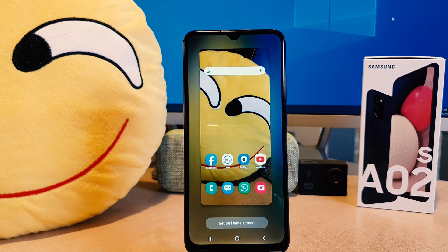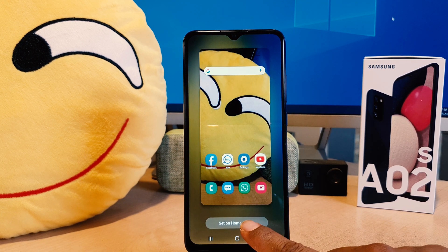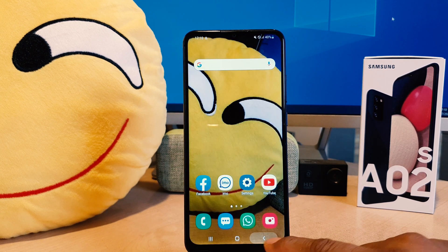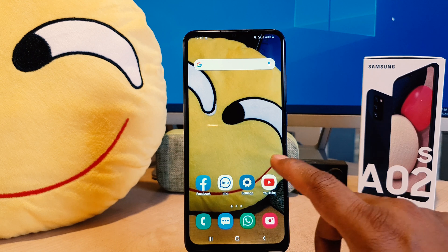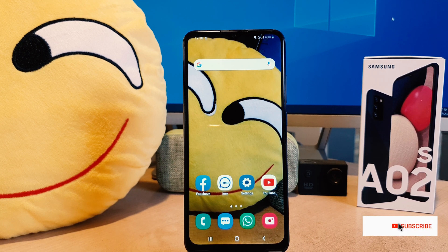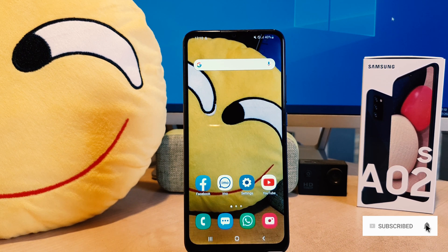I would like to set this picture on my home screen. It's going to give you a preview, so let me click Set on Home Screen. Now if I go back you can see I have successfully changed my home screen wallpaper on the Samsung A02s. That's all for now — thanks for watching, see you in the next one. Peace.